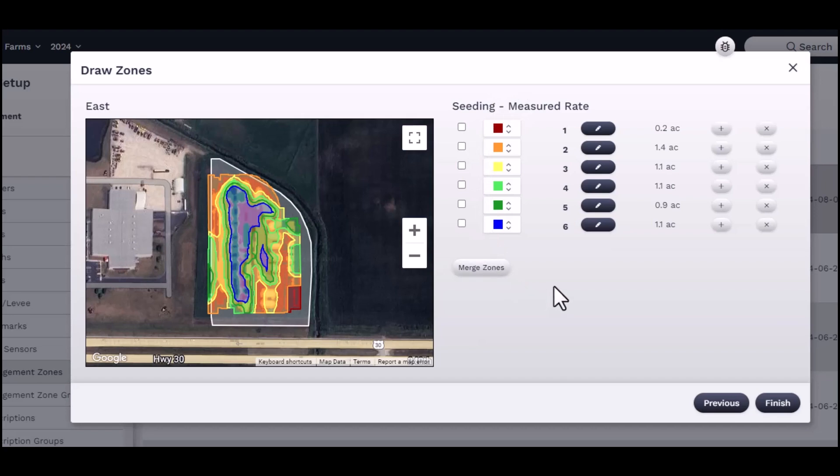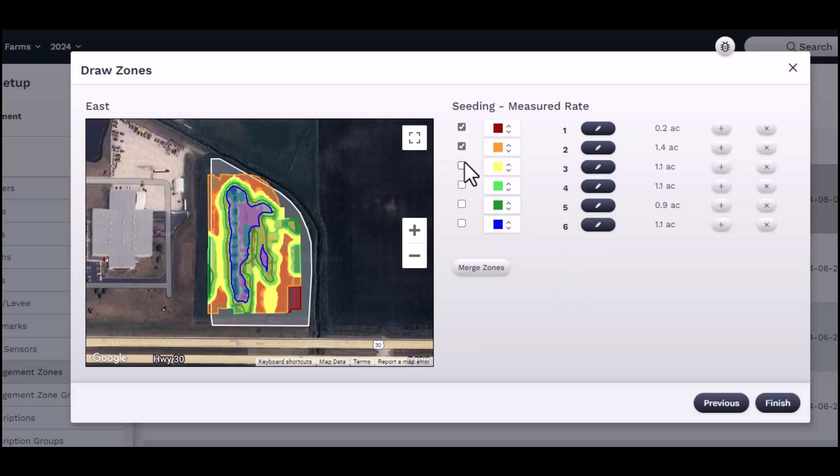The new map can be changed to combine or merge zones. Select the zones you wish to merge by clicking the checkbox and click Merge Zones. Once satisfied, click Finish.